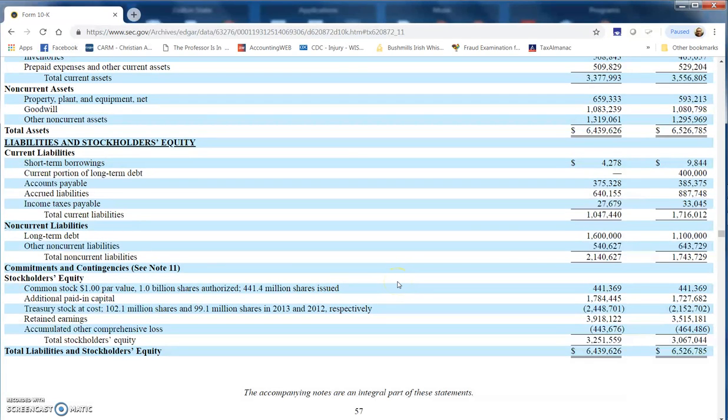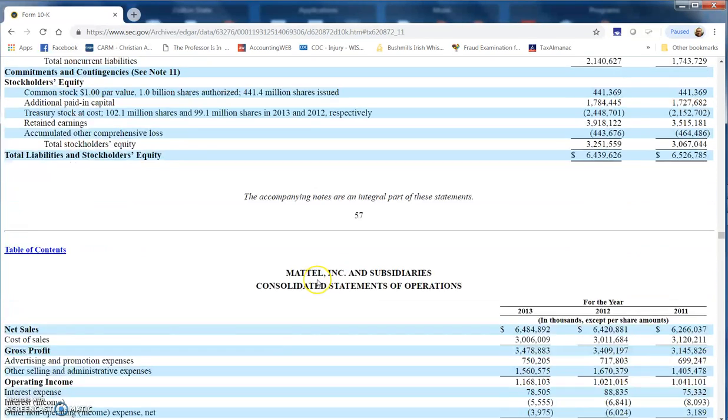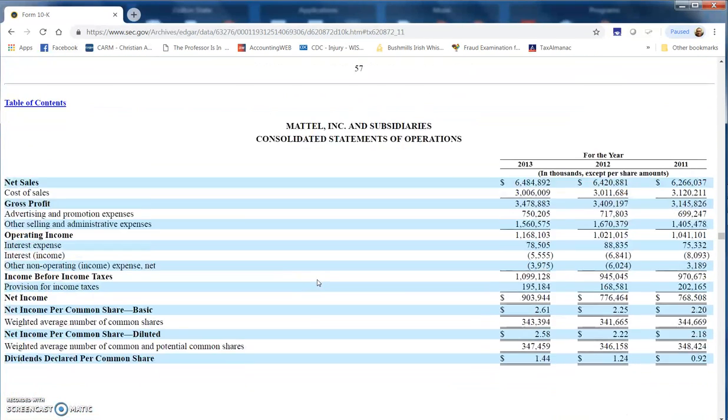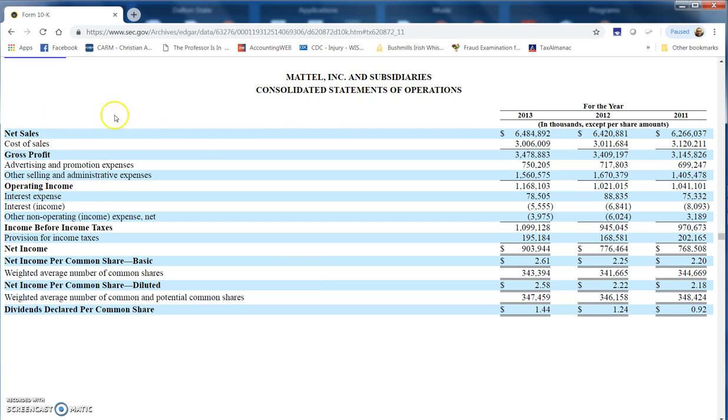They want to know what the net sales were, so we need to go to the income statement for that. They have the line net sales, so we can go right over there and we've got $6,484,892 thousand in net sales for the year.